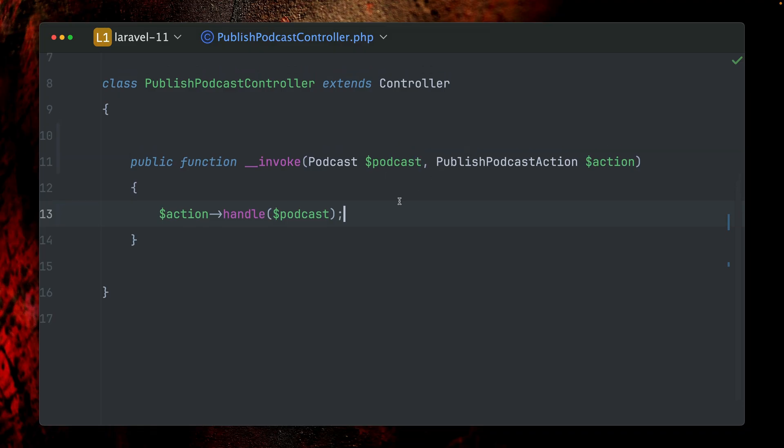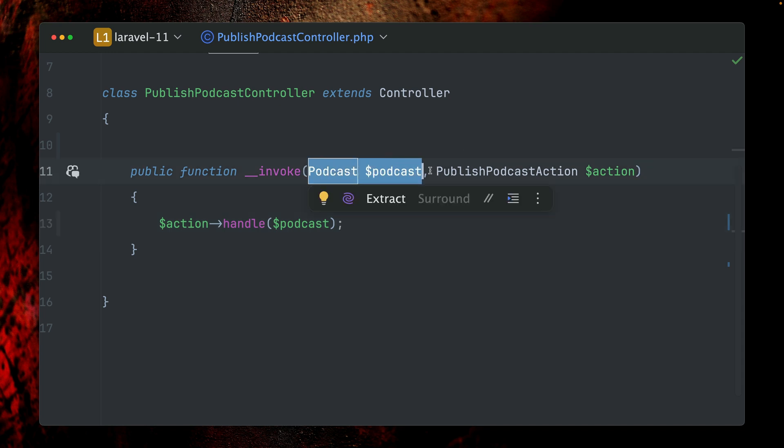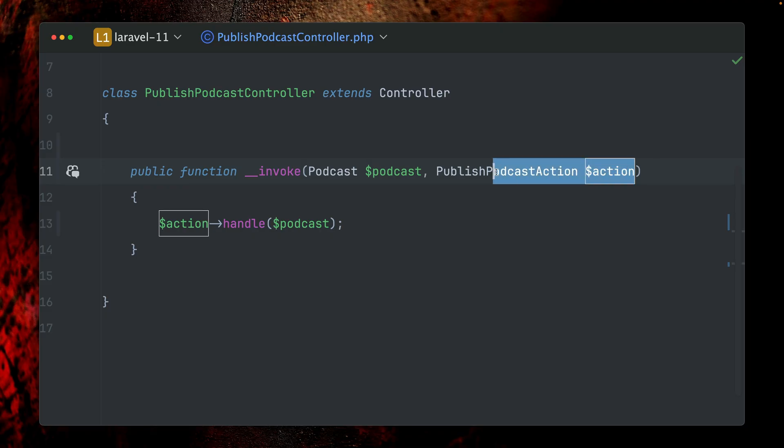Method injection works in many Laravel classes like controllers, routes, events, jobs, and so on. Not everywhere, but a lot of places where you can use this as well, which is pretty handy because we can get rid of the constructor and we immediately see here. By the way, the same thing happens with route model binding here, so we get a podcast and we get our action here.